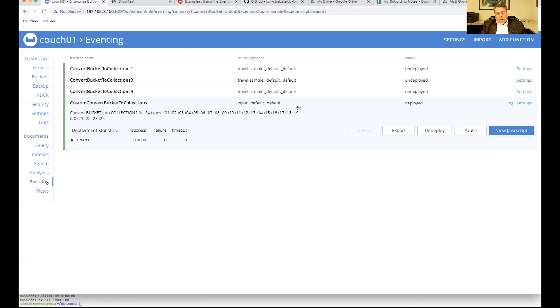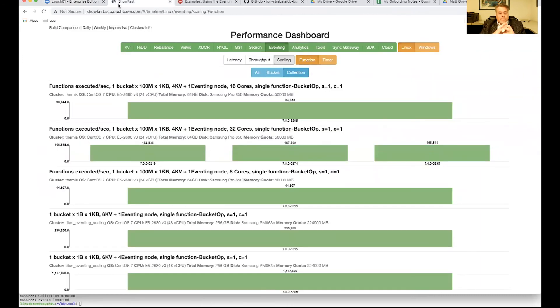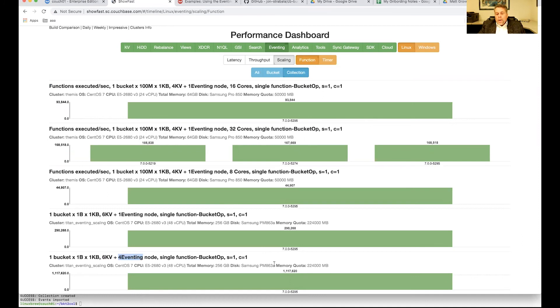Now, I am running a single-node cluster. But one thing that you should keep in mind is that on a real cluster, we have showfast that shows how performant eventing can be. If I had a beefy set of servers, six KV nodes for the data service and four eventing nodes, I could probably do almost 1.1 million documents shuffled and reorganized per second. That's pretty powerful.